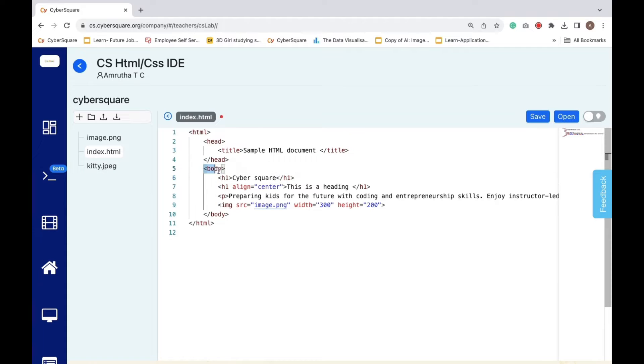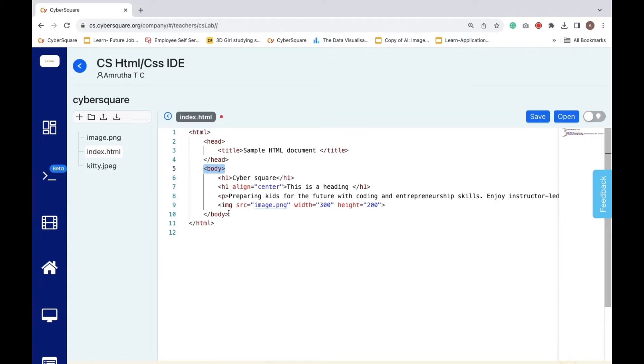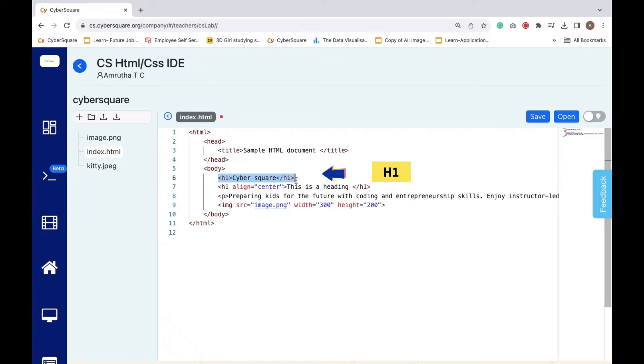The body section contains your web page's primary content. This is the main heading of your page, and it's written in bold, large letters. In your context, it is CyberSquare.